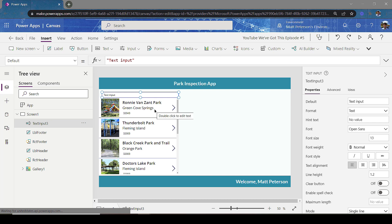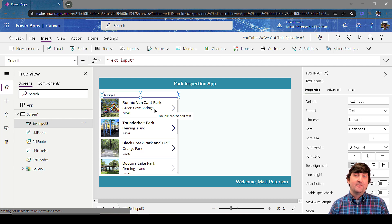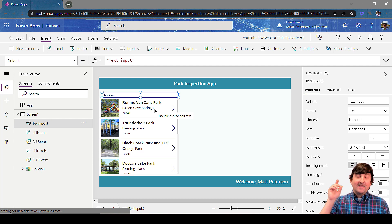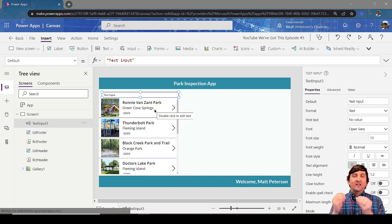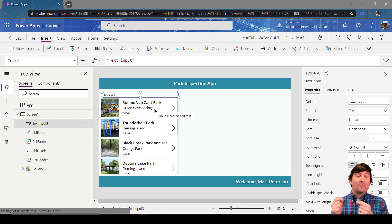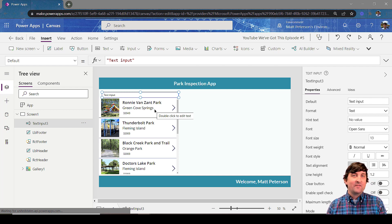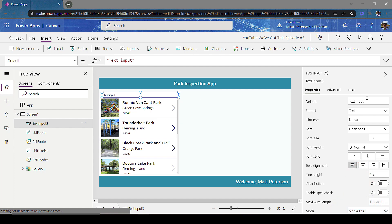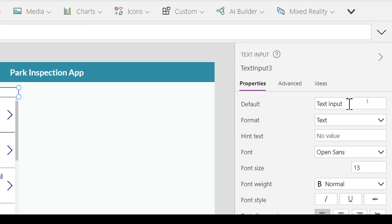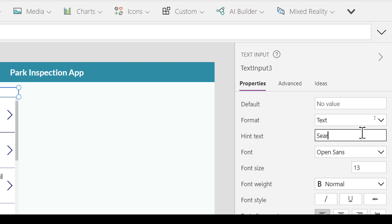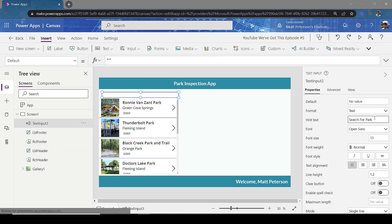Here is the number one thing I have to troubleshoot with people when they try to do searching: they forget to take out the default value. If we leave the default value as 'Text Input,' when we search it's going to look for a park named 'Text Input,' which we definitely don't have. So we want to get rid of that default property. Over in the properties pane I'm going to clear that out, and for the hint text I'm going to put something like 'Search for Park.'